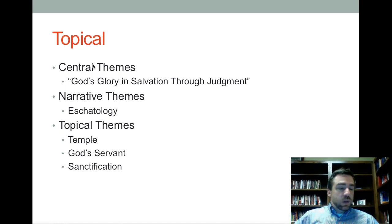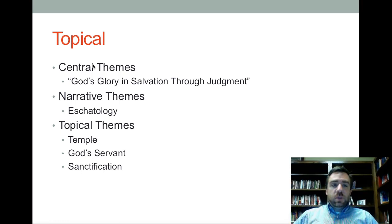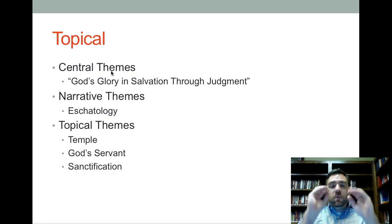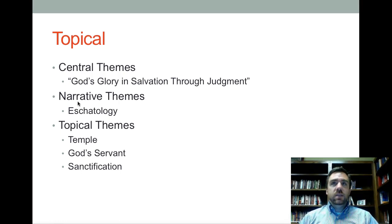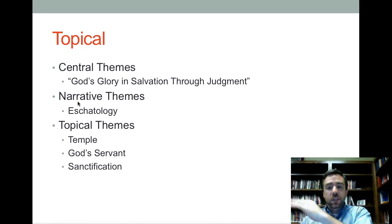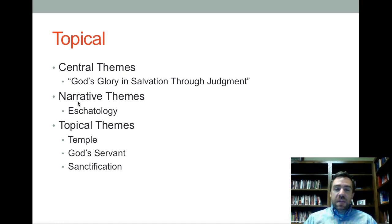The second way to organize content-oriented approaches would be topical. I've mentioned Jim Hamilton's book a number of times already — this would be the central theme approach, where you're looking for one theme and tracing it through each of the Old Testament books. G.K. Beale, on the other hand, uses what he might call a narrative theme, because eschatology is a theme but also what drives the narrative forward. We're always looking towards the future in the Old Testament, so eschatology is this narrative theme that could be used to organize your Old Testament theology.